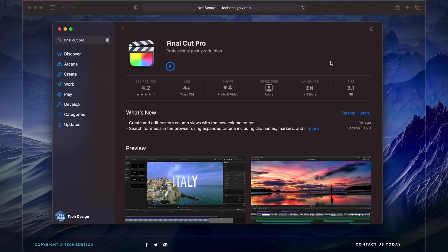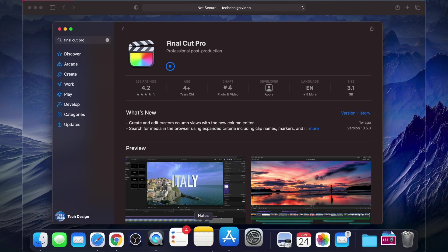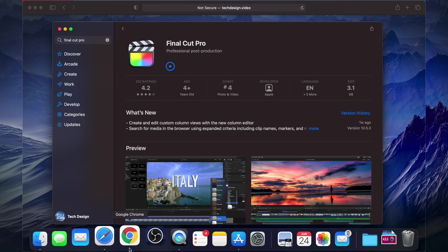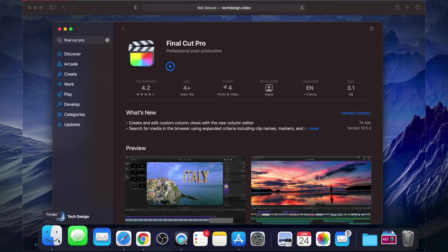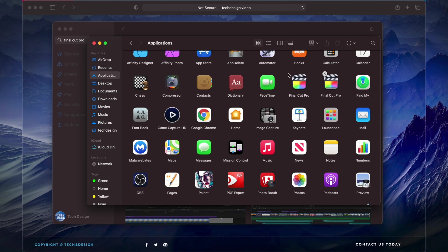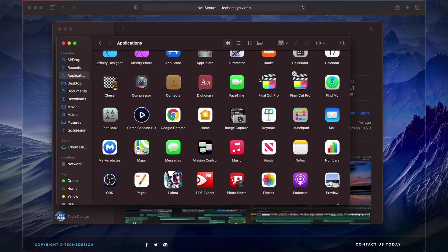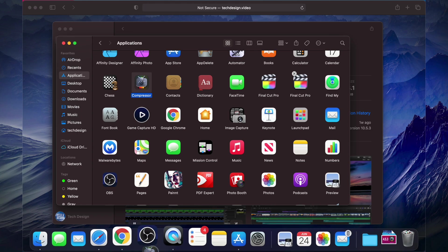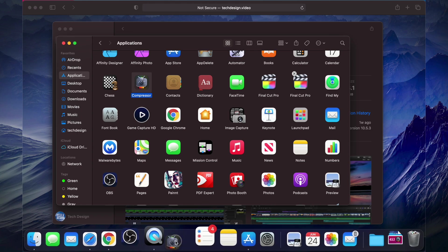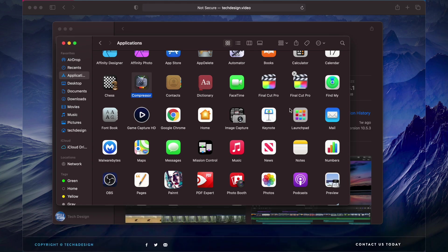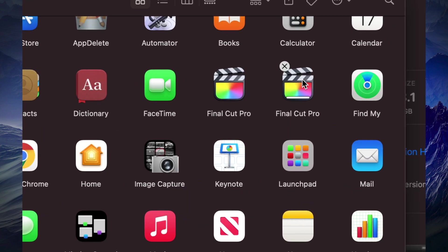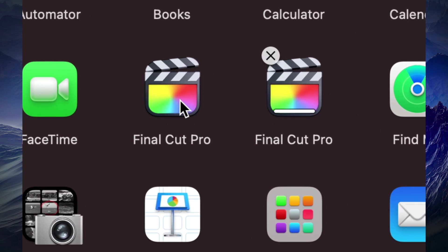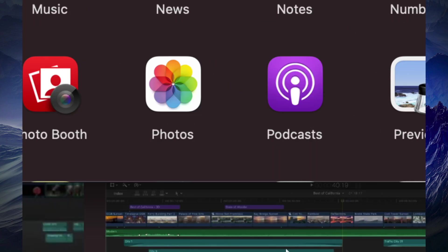At this point in time Final Cut Pro is almost done. We're just going to open up Compressor. I'm just going to go into my Applications folder and I'm going to drag Compressor down here below just because I need to have quick access to it.